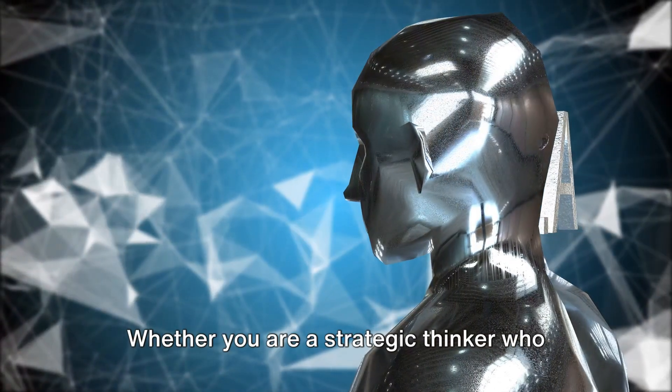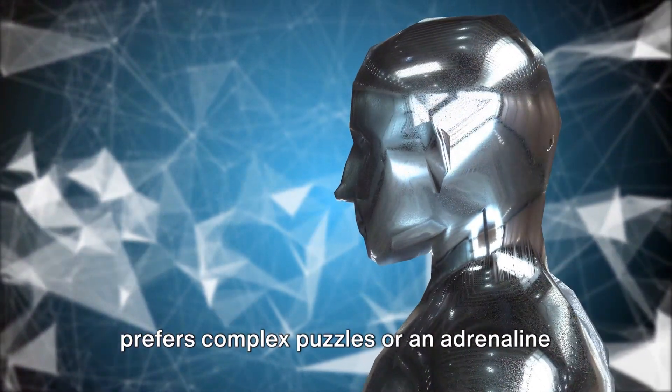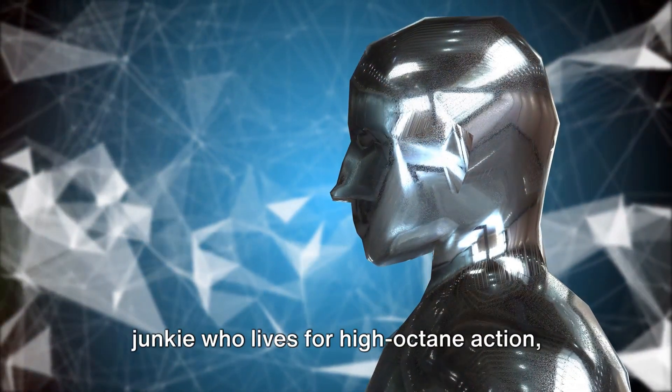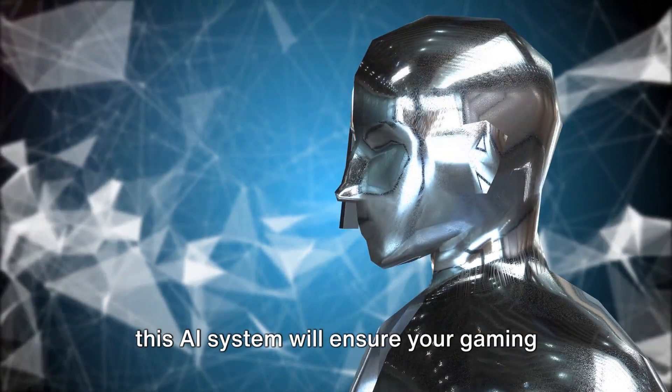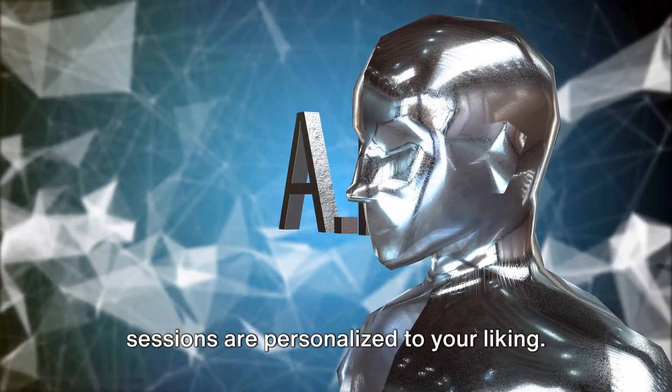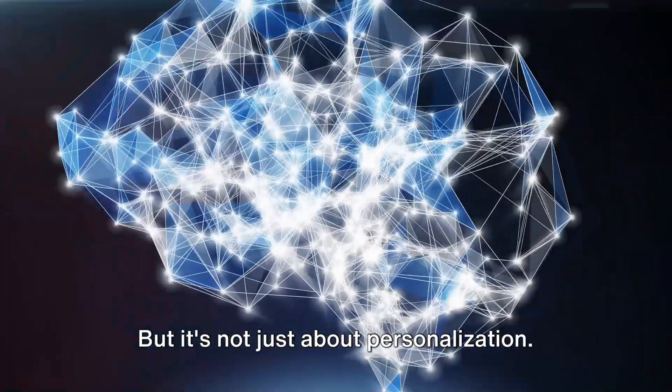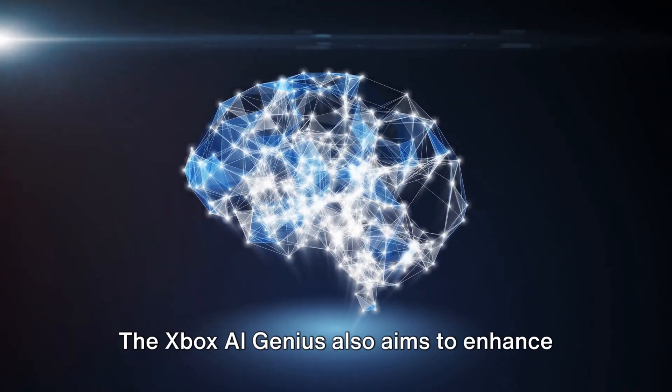Whether you are a strategic thinker who prefers complex puzzles, or an adrenaline junkie who lives for high-octane action, this AI system will ensure your gaming sessions are personalized to your liking.